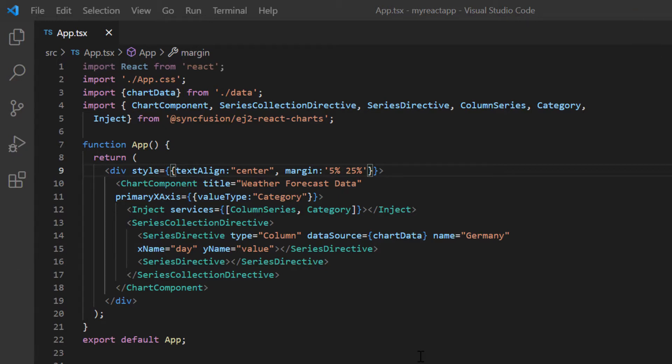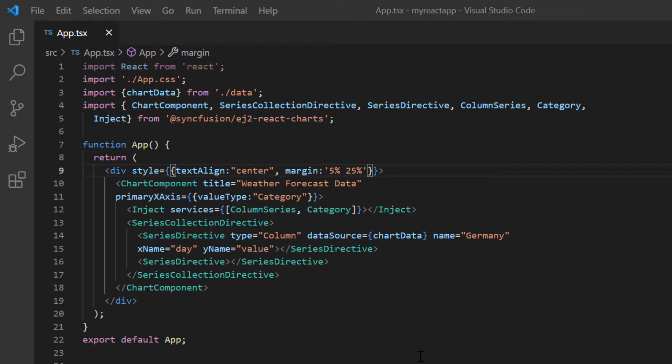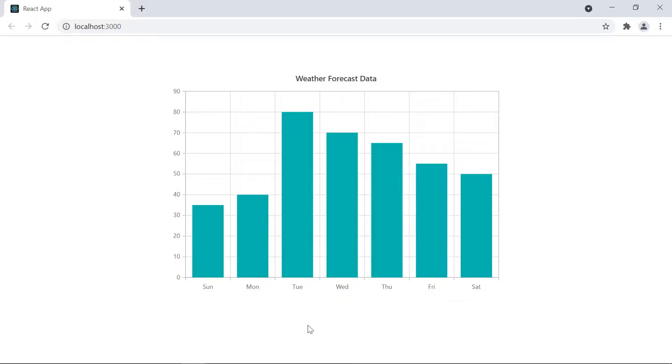With this chart code, you can visualize weather forecast data in a column series. Let me run the application to show the chart. Look at the chart. The data is plotted as a column series.